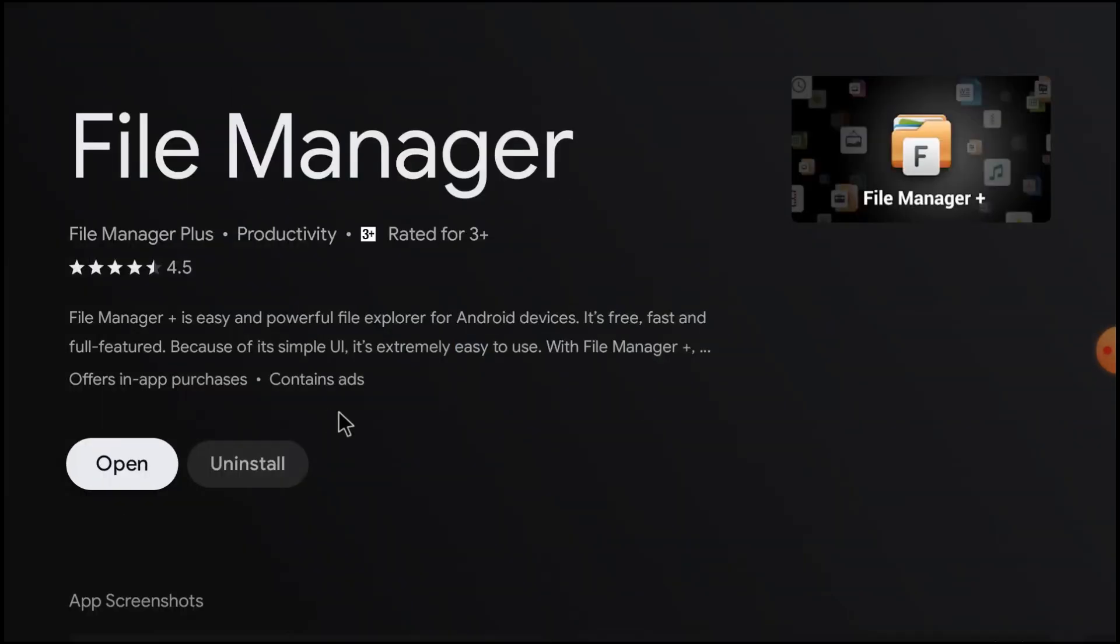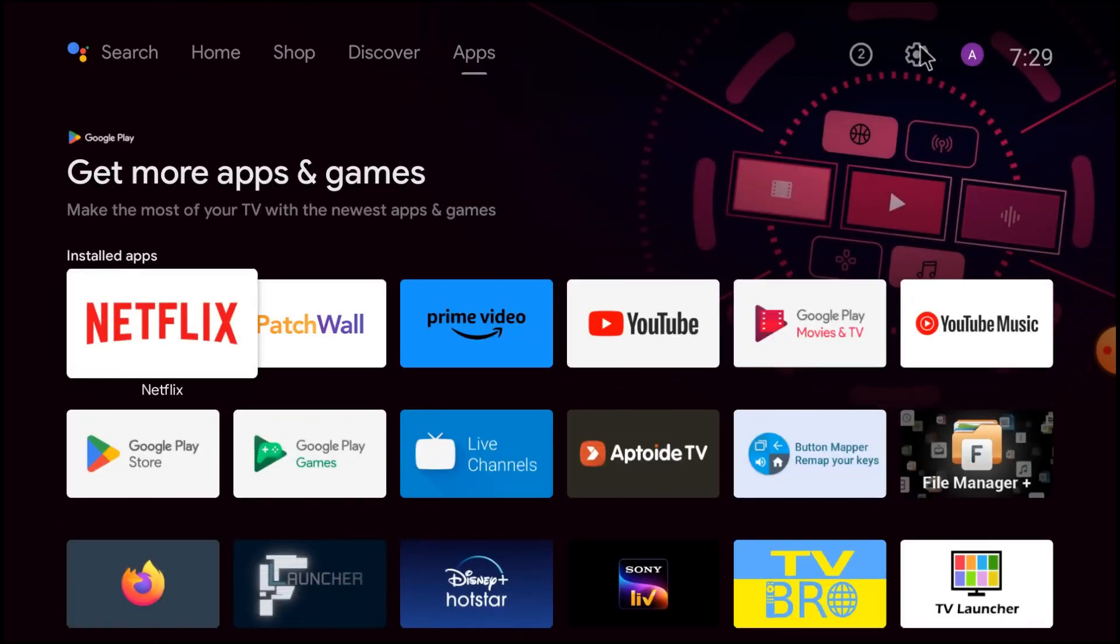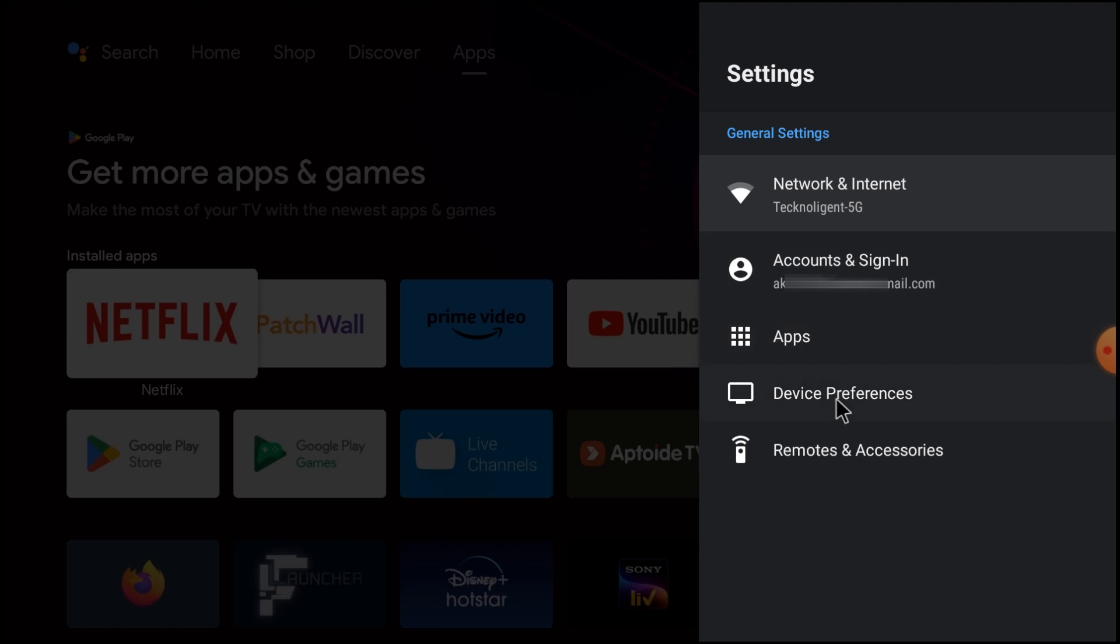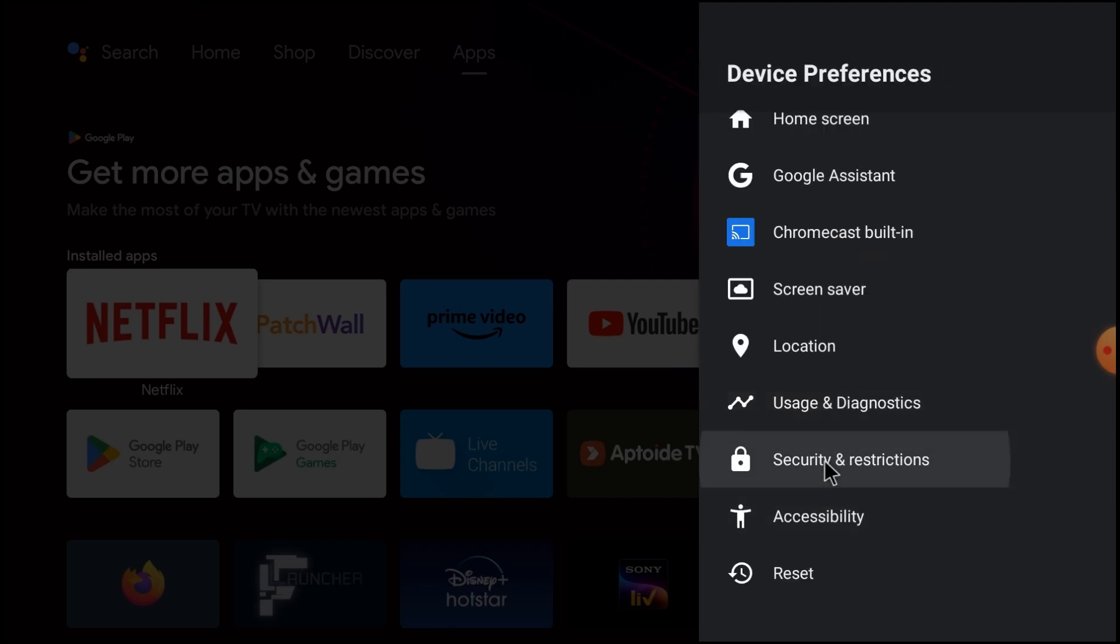After installation, don't click open. Just go to the system settings. And go to device preferences. And go to security and restrictions.